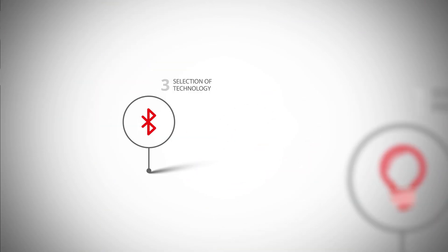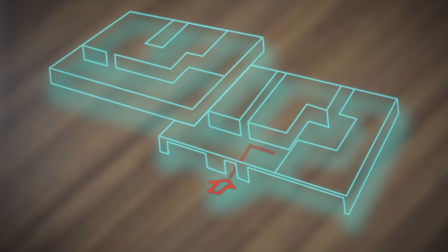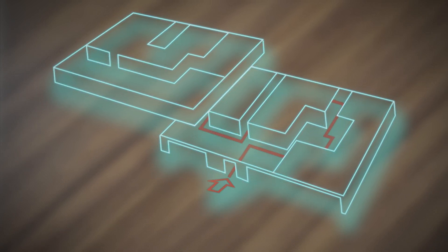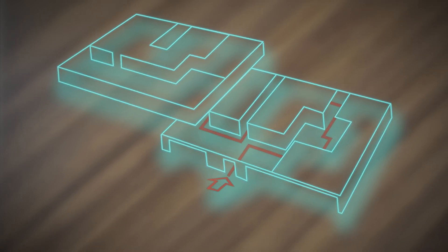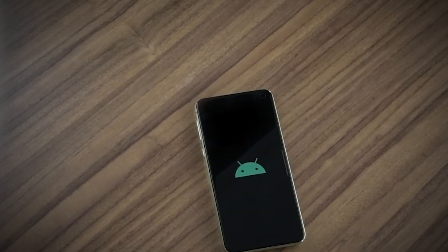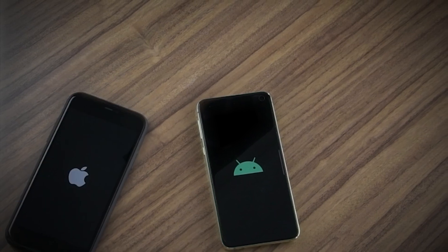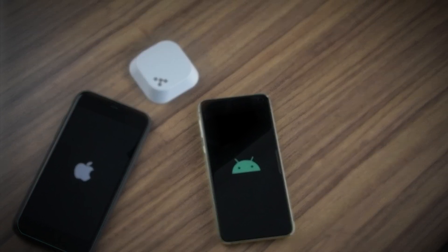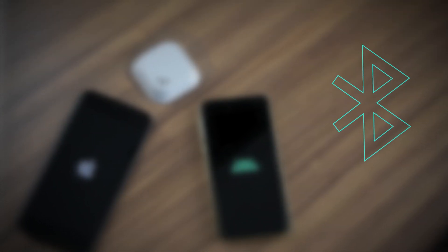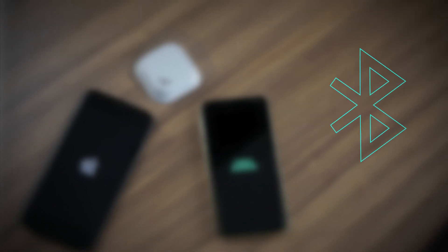Step 3: Selection of technology. Depending on the intended purpose and the platforms to be addressed, we select a suitable positioning technology for your project, typically Bluetooth Low Energy.